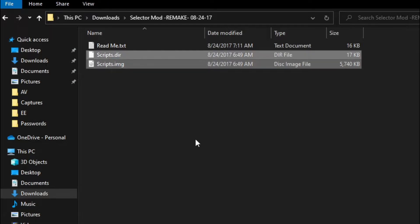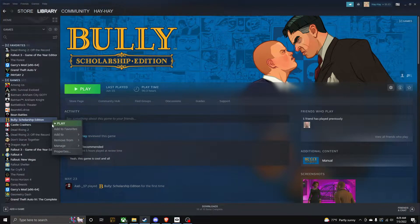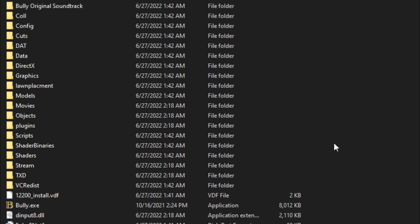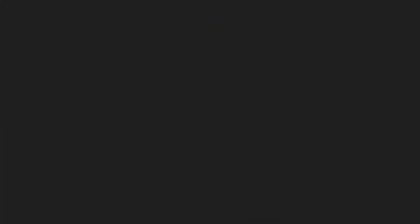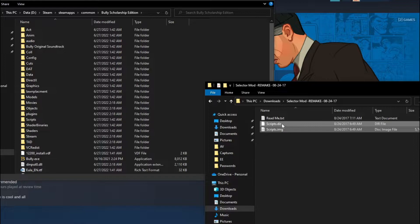You'll have two files called 'scripts.' What you do is go to your Bully Scholarship Edition directory. On Steam, right-click Bully Scholarship Edition, hover over Manage, then click Browse Local Files. You'll see all these folders — make sure you have a Scripts folder. If you don't have one, just right-click, make a new folder, and name it 'scripts' with an uppercase S and everything else lowercase.